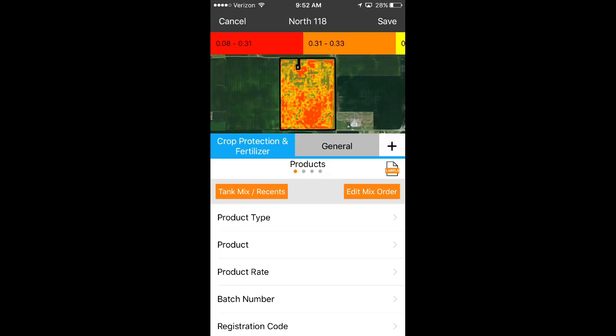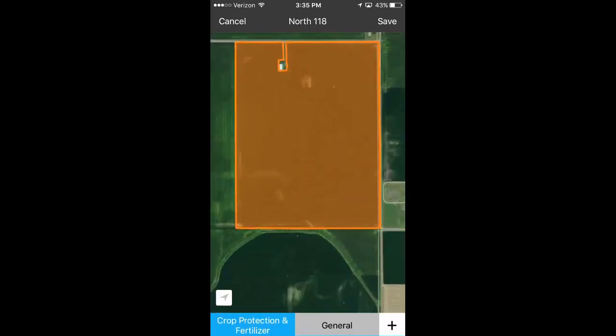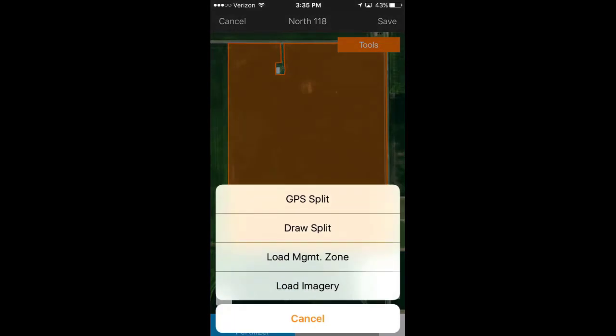With your image in the background, you can easily identify areas that require special attention. You can also choose to load an image from within an existing Crop Protection and Fertilizer, Planting or Tillage activity. Simply pull down the Data pane, select the Tools menu, and pick Load Imagery.